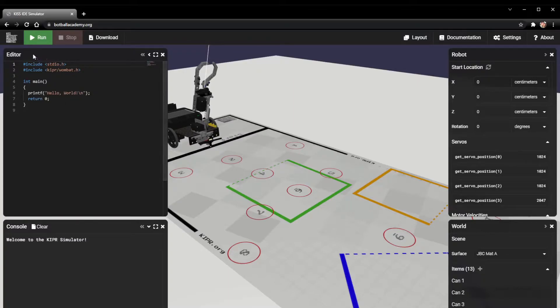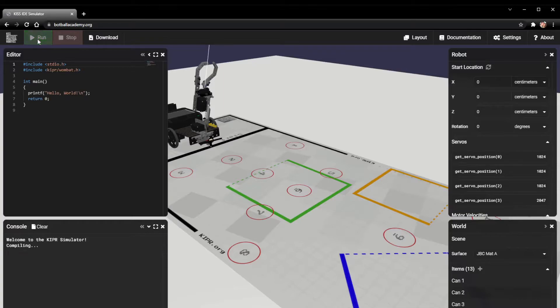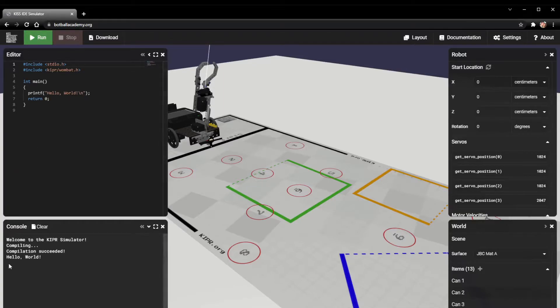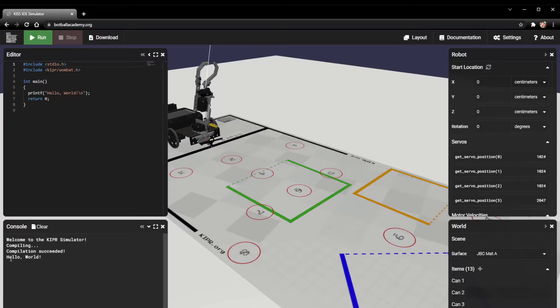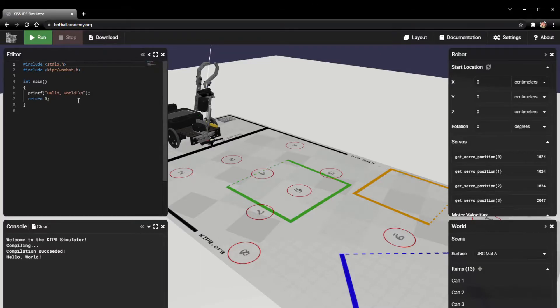So let's go ahead and run it and see what happens. When I click run, it's going to gray out, and then down here in the console section it's going to say compiling, compilation succeeded, and then it's going to print out hello world.